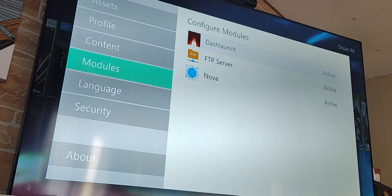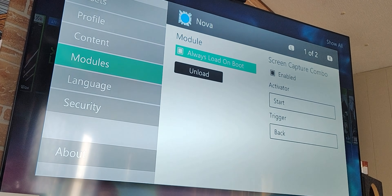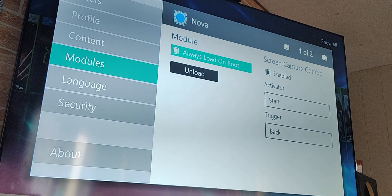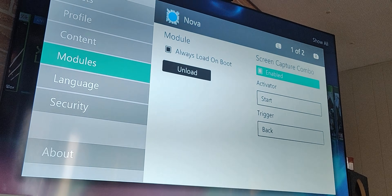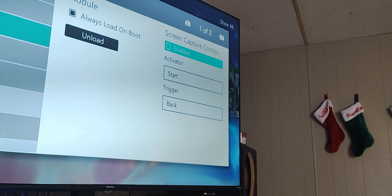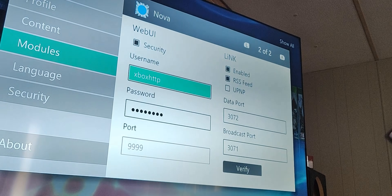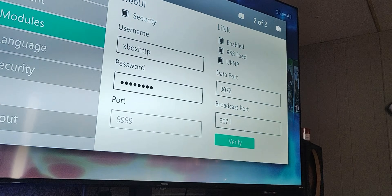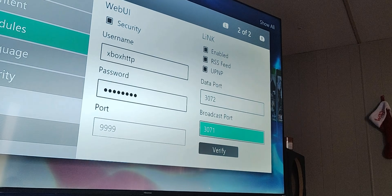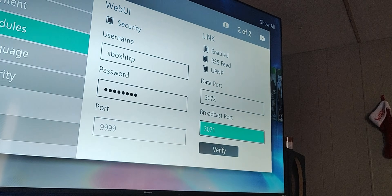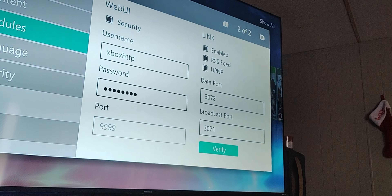Next, go to Modules and go to Nova. Make sure this is set to 'Always Enable' and 'Load on Boot' — turn load on boot off. Then hit your right bumper and this is your Web UI and Link settings. Make sure everything is enabled here. You can see the data port is 3072 and broadcast port is 3071 — those are correct. Go ahead and verify.